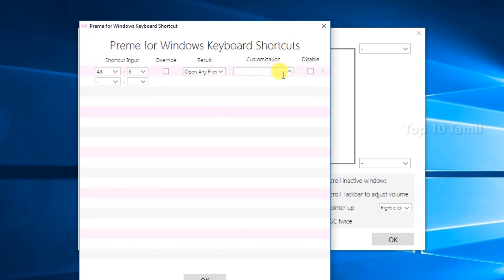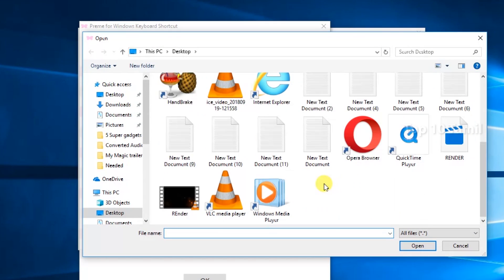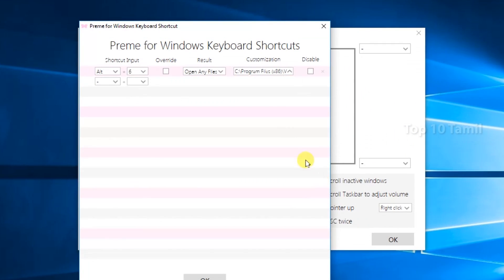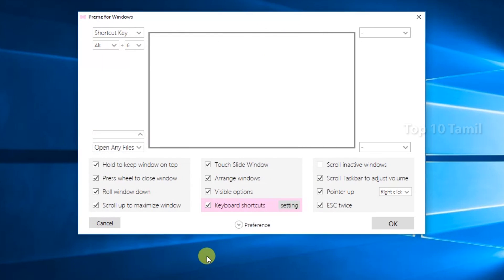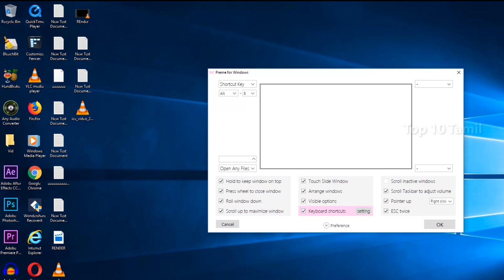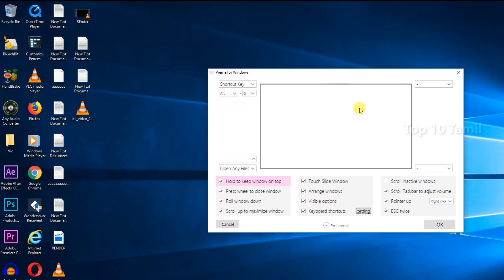Click on the arrow. If you want to choose the VLC media player, select the VLC media player. If you want to set any shortcuts, click on the OK button. If you want to use the Alt button shortcut, click on the Alt button. Then open the VLC media player. If you want to use the software, click on the shortcut.